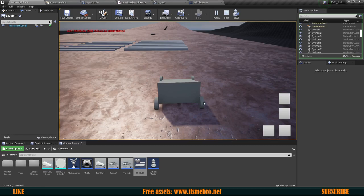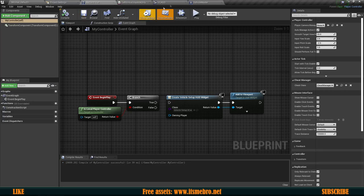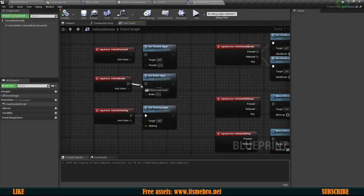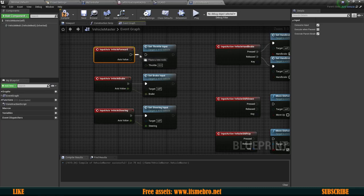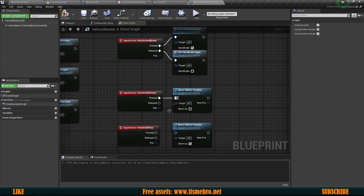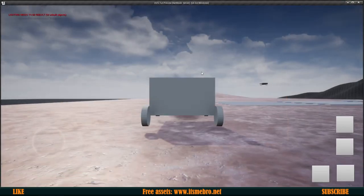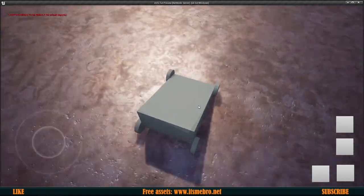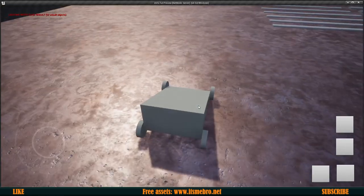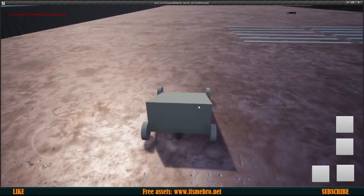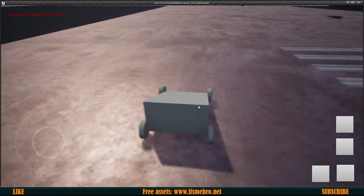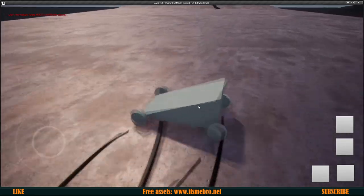It wasn't driving forward because I had disconnected those axis nodes — so I'm just going to reconnect them back the way they were, and now this is going to work with the controller. We can look around — might have to invert the axis though. As you can see we can drive around with the controller now.